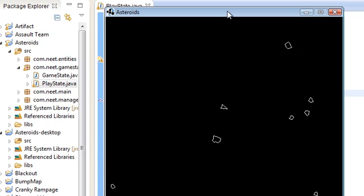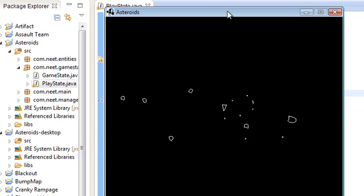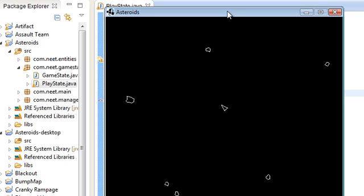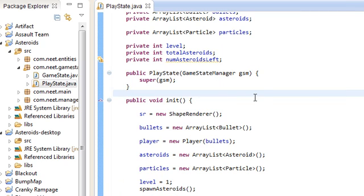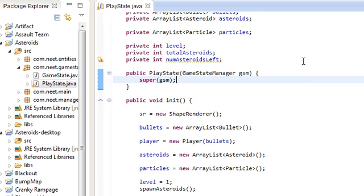We also can have the player getting hit and explode and then respawn. Okay, I just got insta-killed right there. I'm going to keep that in. So in this video, I am going to be doing the scores and lives.